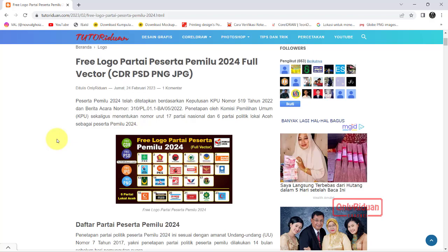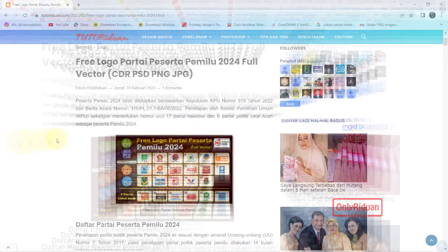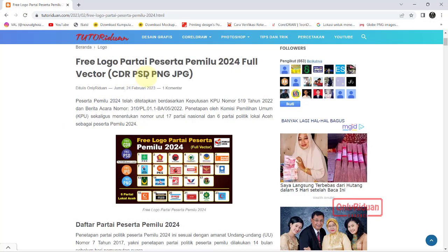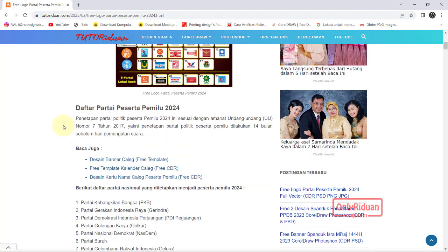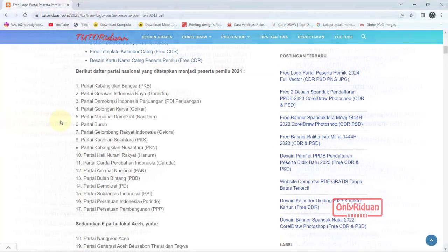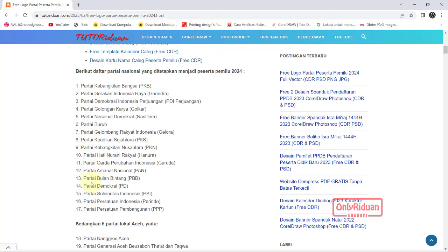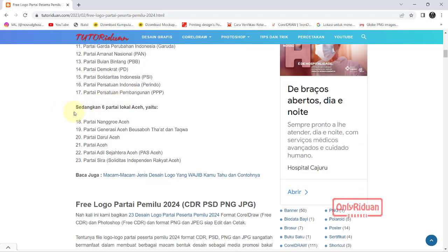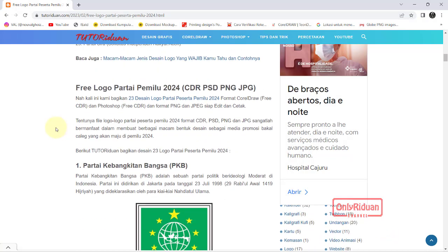Jadi sekali download, teman-teman akan mendapatkan format Corel, format Photoshop, PNG dan JPG. Ini saya bagi menjadi 23 link. Untuk partai nasional ada 17 partai peserta pemilu 2024, ditambah 6 partai lokal Aceh. Selanjutnya teman-teman bisa memilih logo mana yang teman-teman inginkan, lalu download.